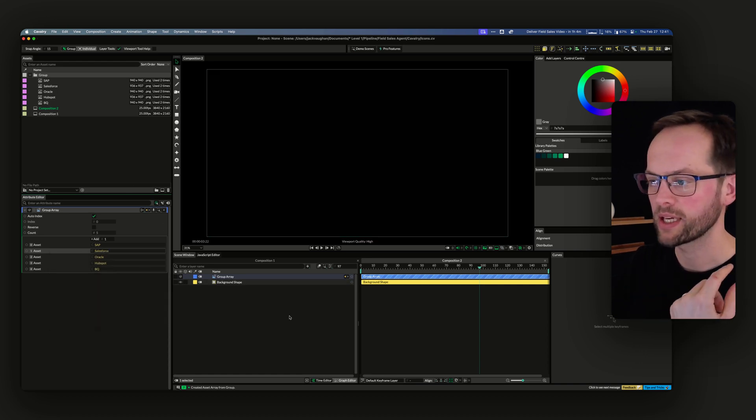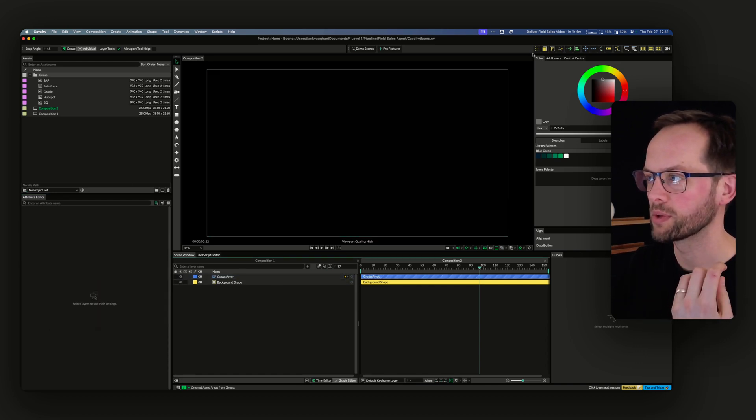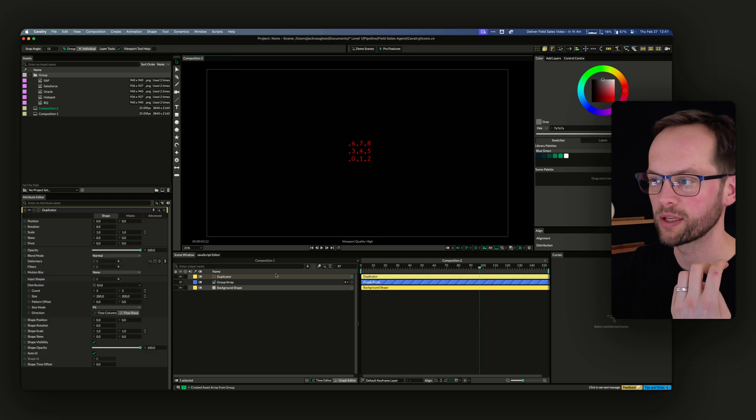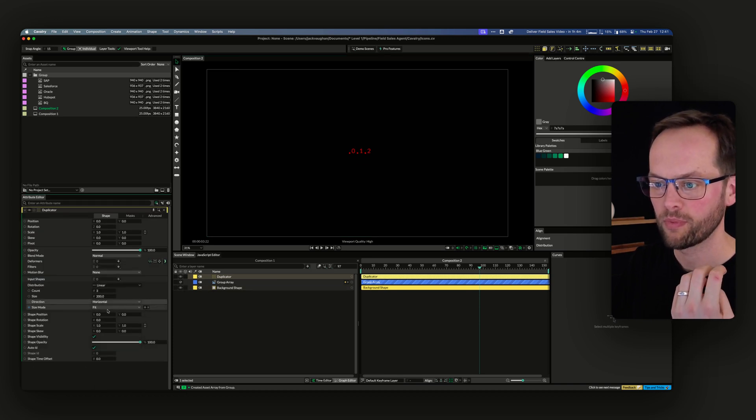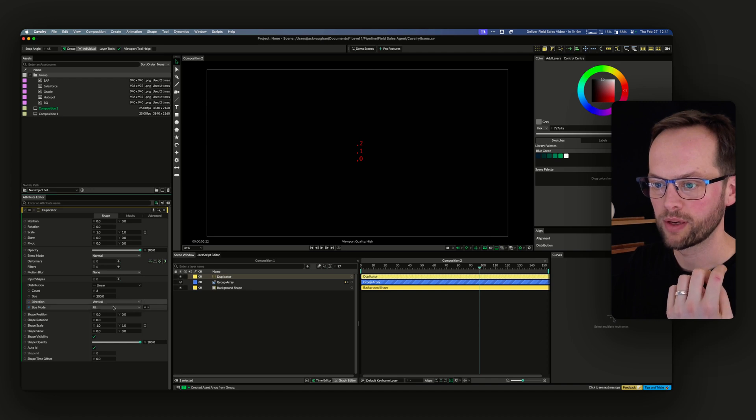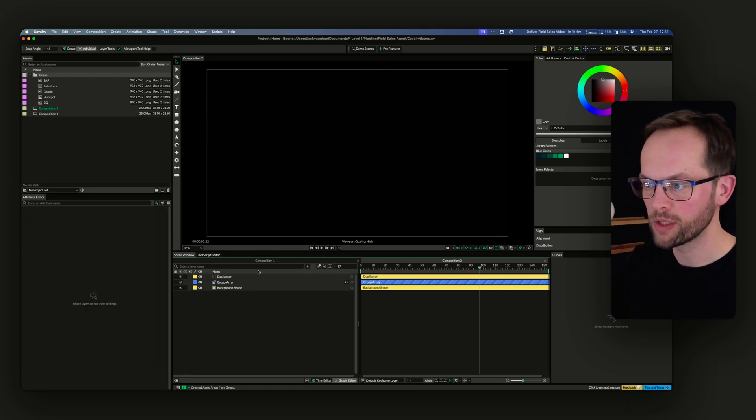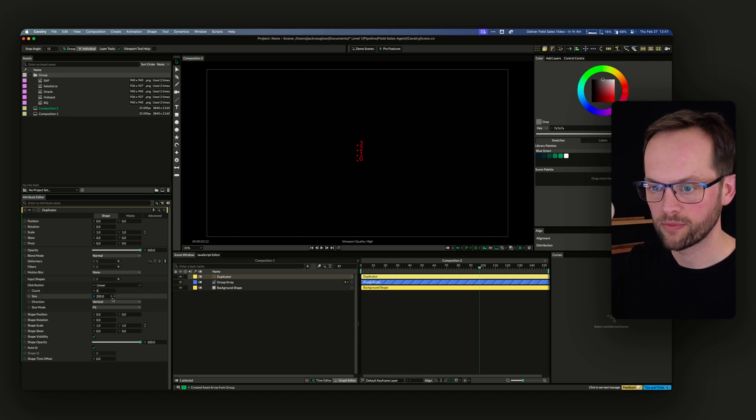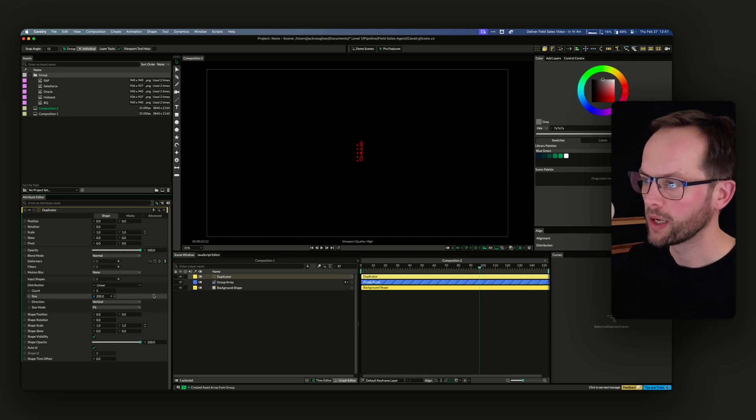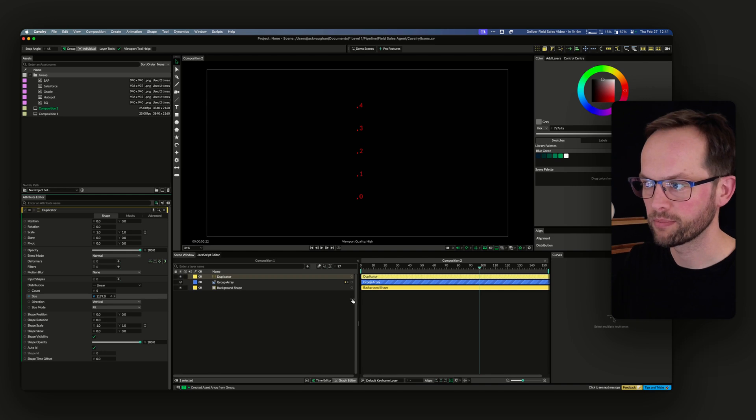The next thing I did was create a duplicator. I want it to be linear and vertical, and I want five parts to it. Let's make this a bit bigger, so that's roughly what we want.